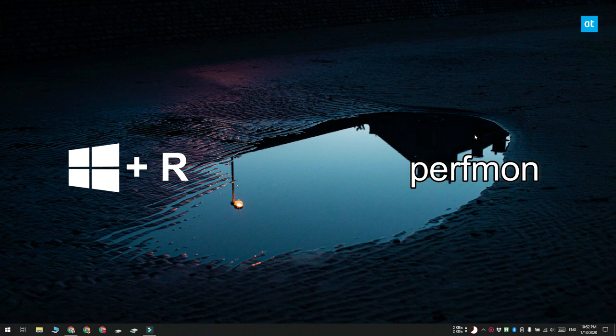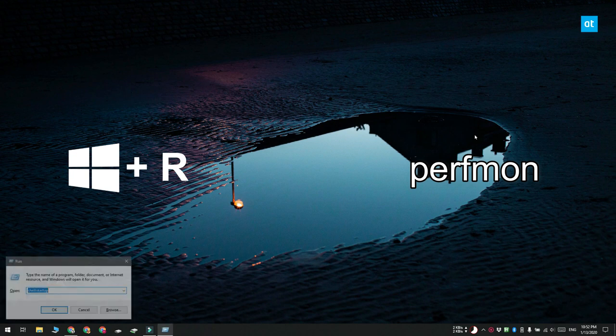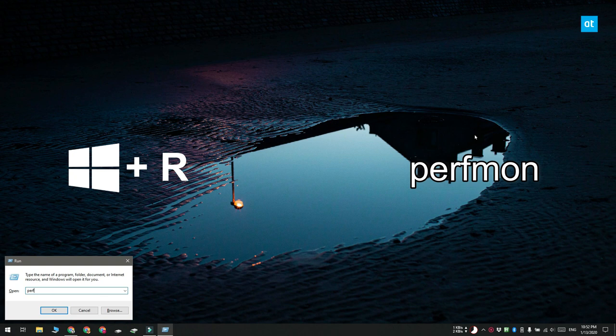To open the Performance Monitor, tap the Win+R keyboard shortcut. This will open the Run box. In the Run box, enter the app name that you see on your screen.